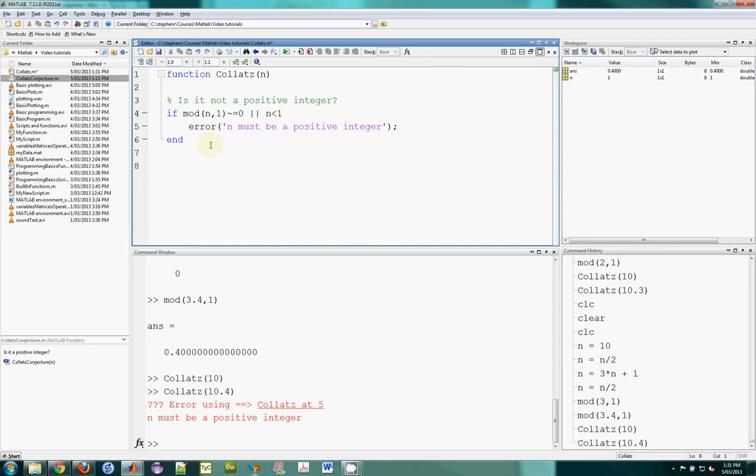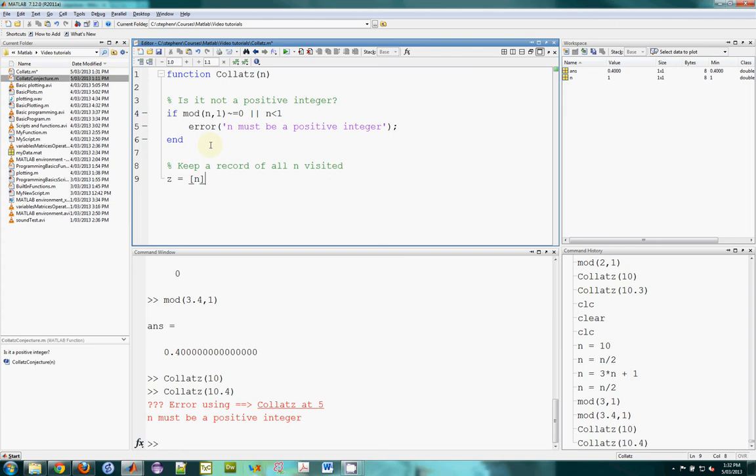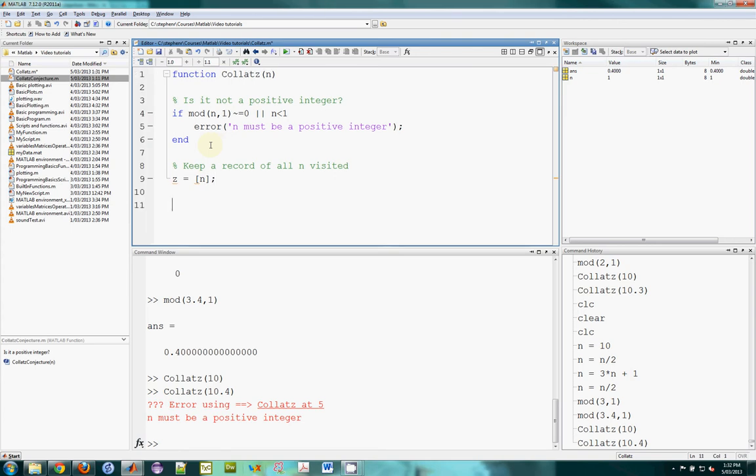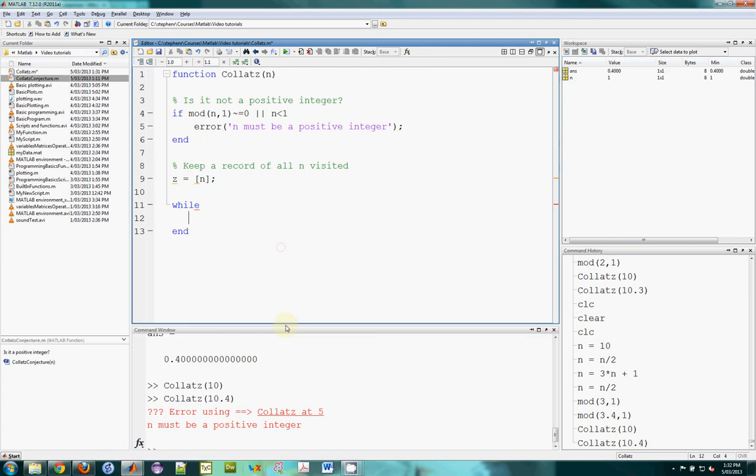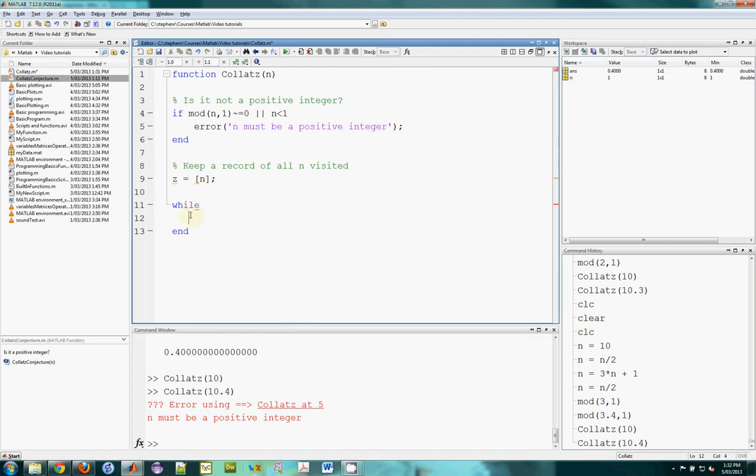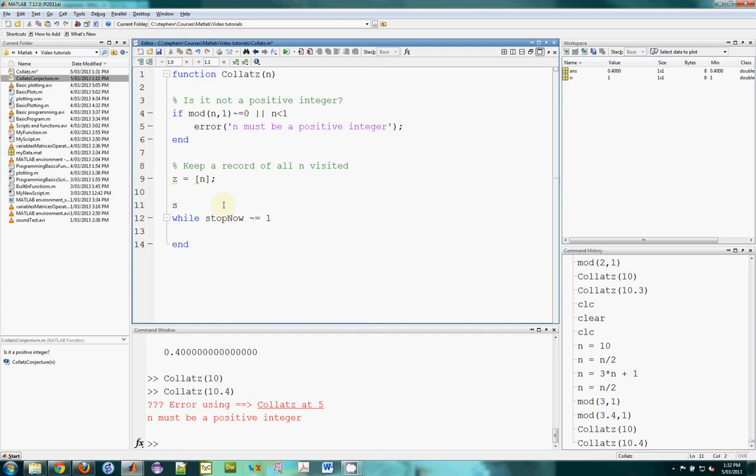Now, we can move on assuming that we definitely have a positive integer. And I may want to keep a record of all n visited as this operation of odd and even values is iterated. And the very first value, I'll store it in an array called z, and the very first value would be n. Then I'm going to have a while loop that's going to perform, we don't know how many times it will need to be performed, this operation of odd and even, so we'll use a while loop. If we knew how many times it would happen, we'd use a for loop, but we don't, so we're going to use a while loop.